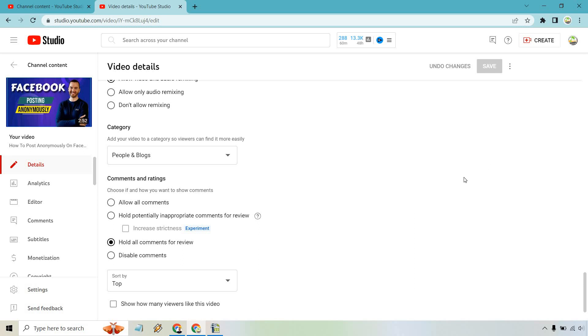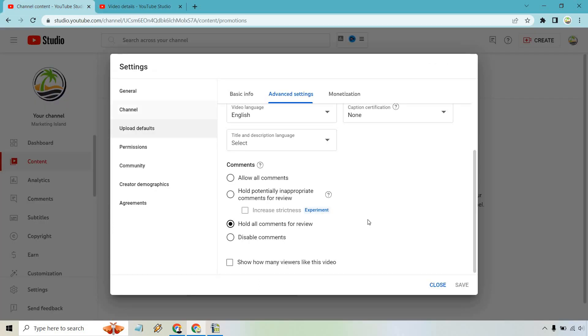So those are the two ways where you can either just show or not show your likes and dislikes. And of course, they did have that change where dislikes aren't shown anyway, so we're just looking at the likes for each specific video. Or if you want to use this method, it's going to be for all the videos on your channel.